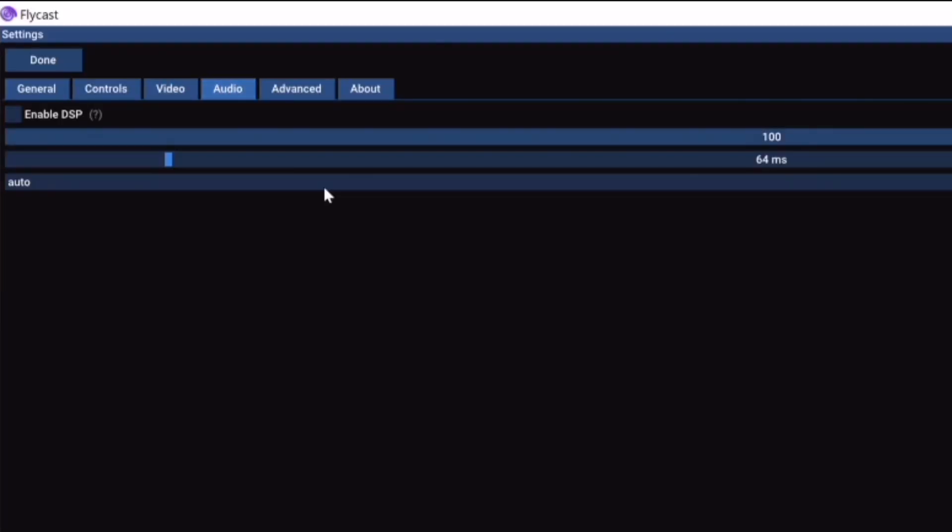Now onto the audio settings. The audio settings I did not touch at all. It's pretty much just plug and play. This is exactly what I left it as.